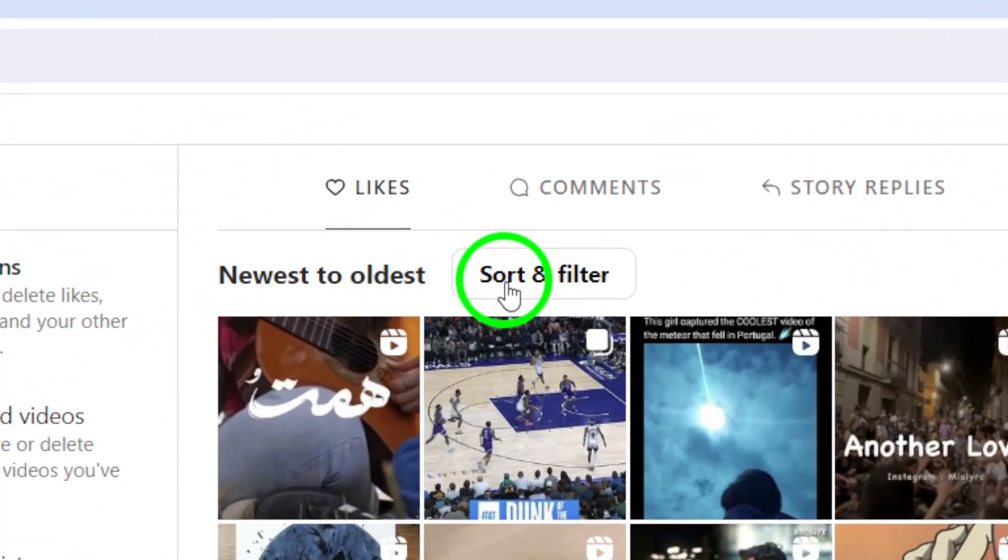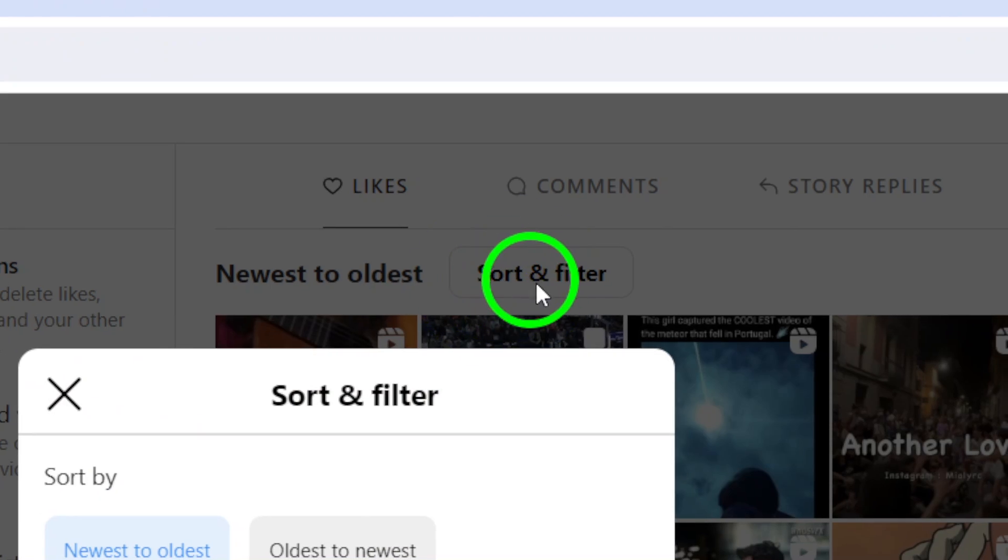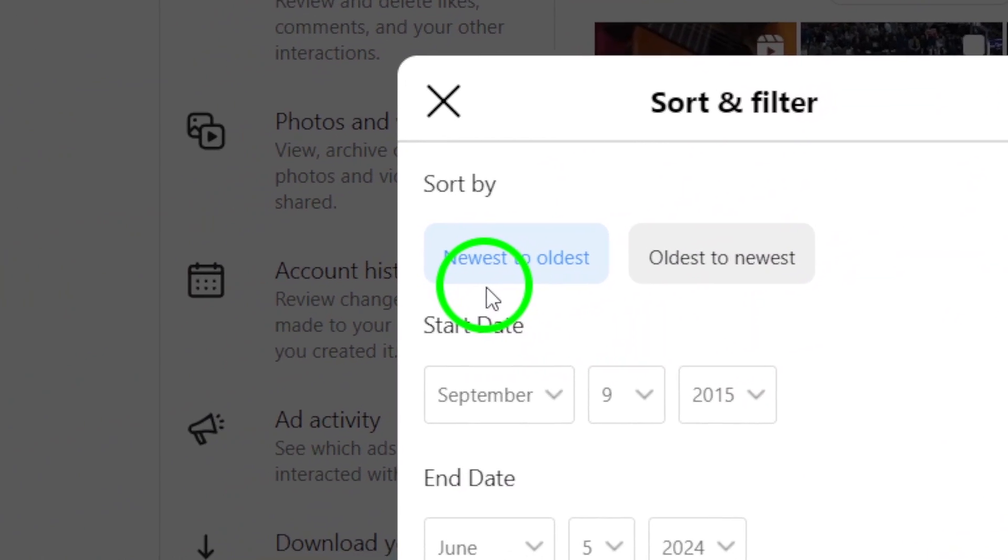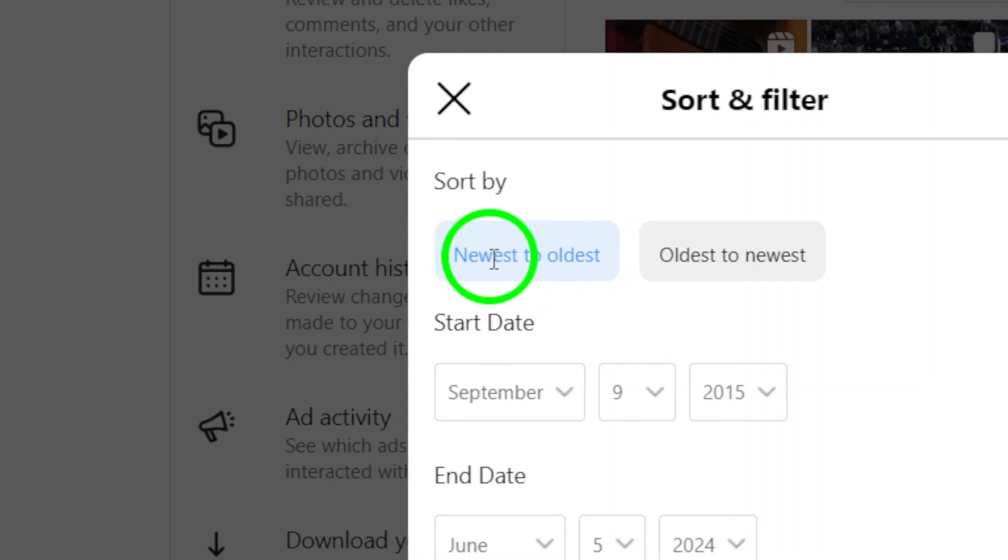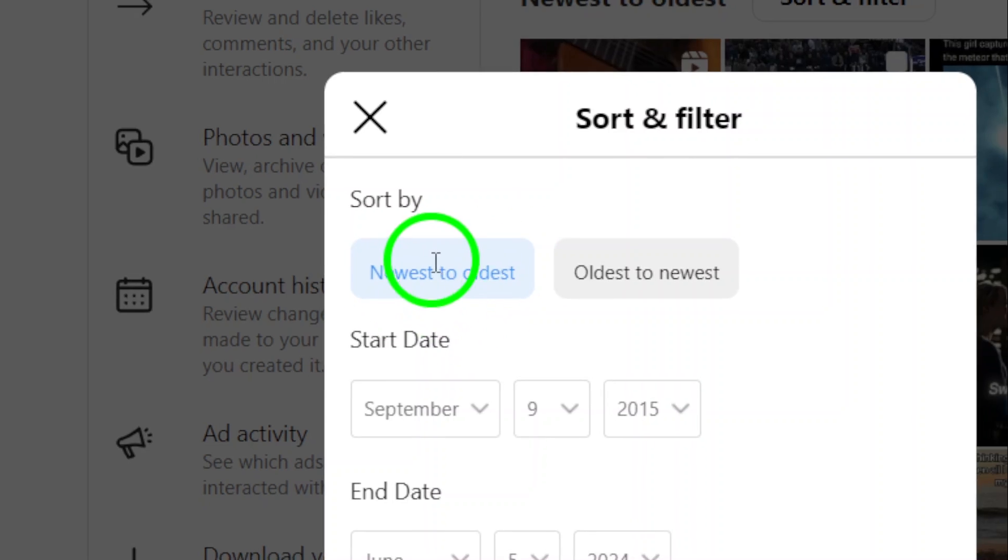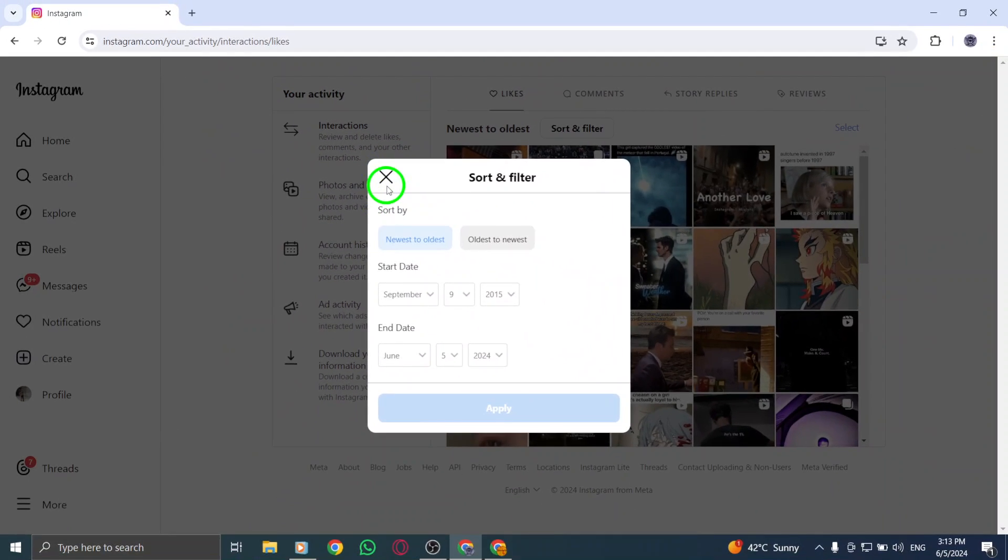Step 5. In the Sort & Filter options, choose Newest to Oldest to arrange the liked Reels from the most recent to the oldest ones. This will help you easily access and revisit the Reels you've liked on Instagram.